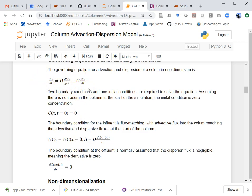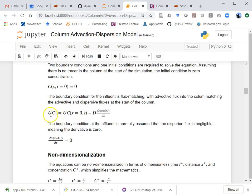This is a partial differential equation. It's second order in x, meaning we need two boundary conditions, and first order in t, meaning we need one initial condition. The initial condition is that the concentration at every point inside the column is zero at the start. For boundary conditions, I've used this one which has been demonstrated to most accurately predict the reality of column behavior — it's called a flux-matching boundary condition. The concentration times the velocity coming in equals the flux right at the start of the column.